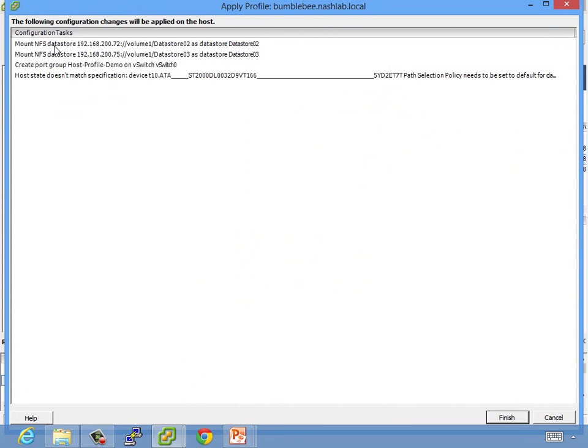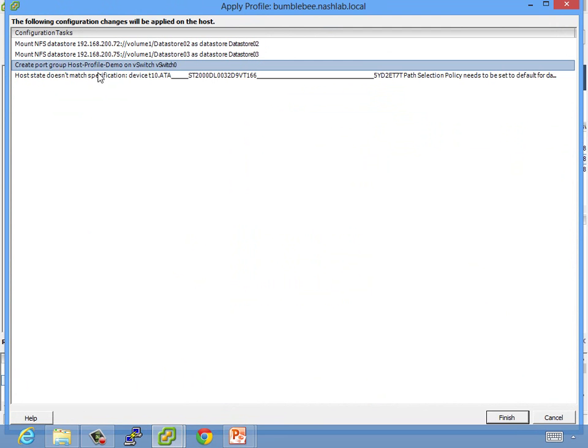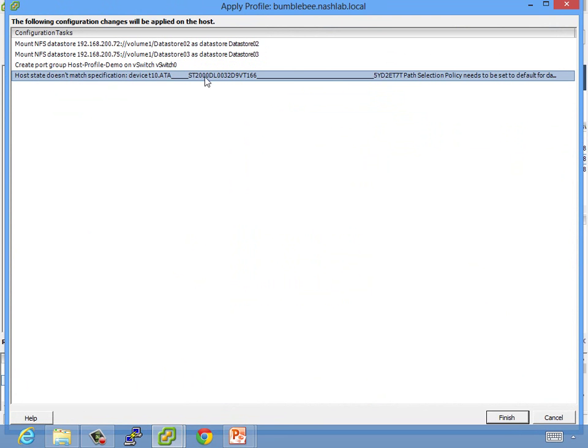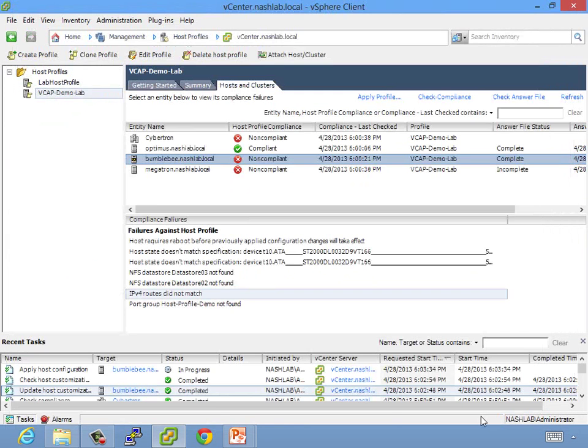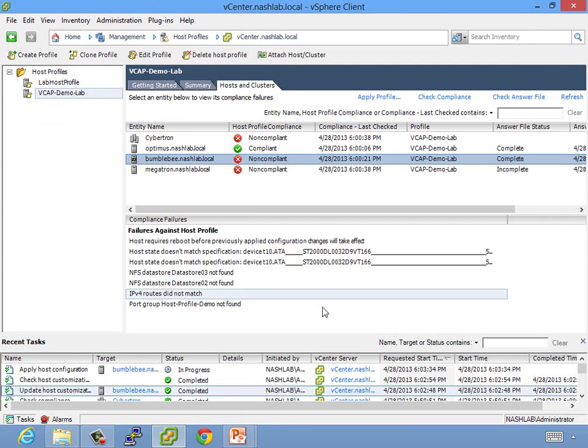All right. So, it's going to mount the data stores, create a port group, and try to fix this, which it's not actually going to fix it, but it should not cause a problem. So go ahead and say, yeah, go do what you got to do. And it'll go through and remediate.